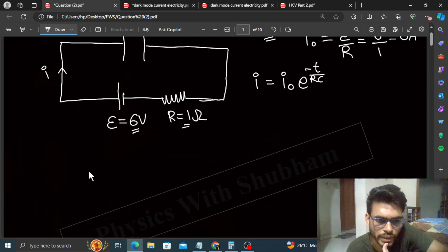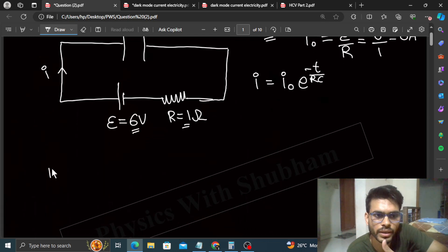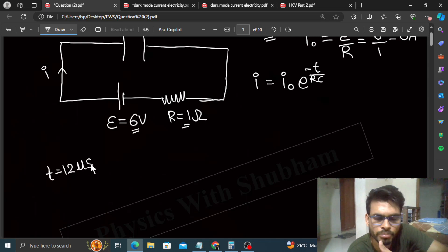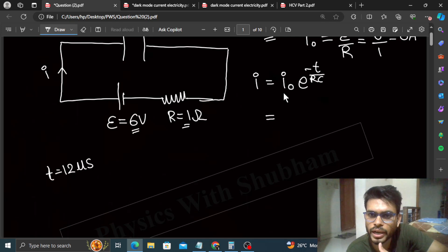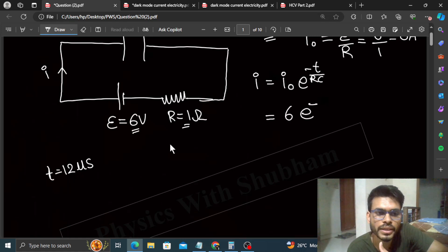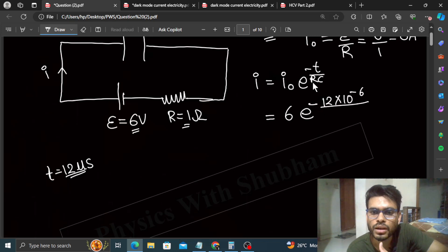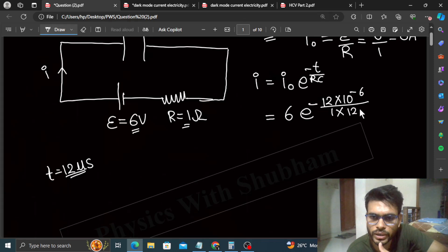Here we are asked: what will be the value of current in the circuit at t equal to 12 microseconds? So just put in the values. I naught — the maximum current — is 6. e raised to the power minus t: t is 12 microseconds, that is 12 × 10^(−6). Divide it by R, which is 1 ohm, into capacitance, which is 12 microfarad.